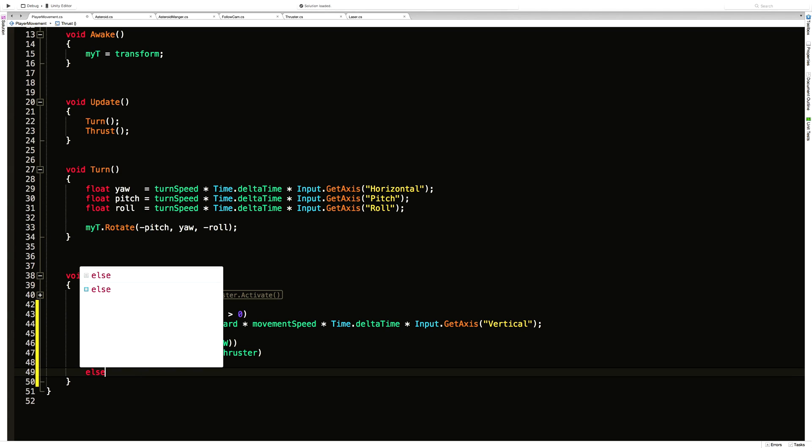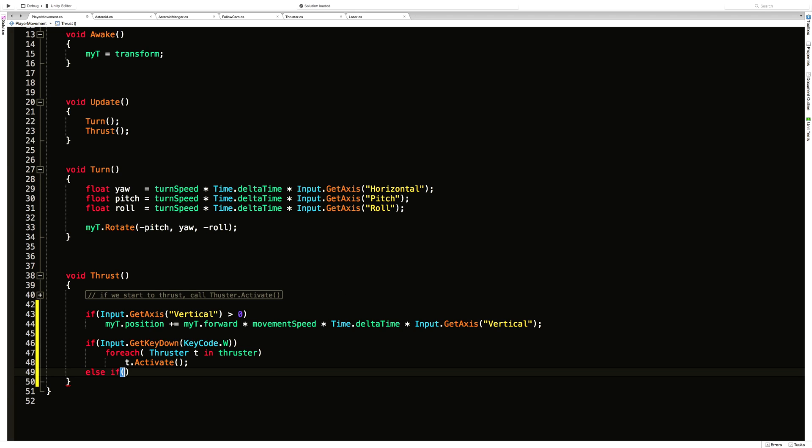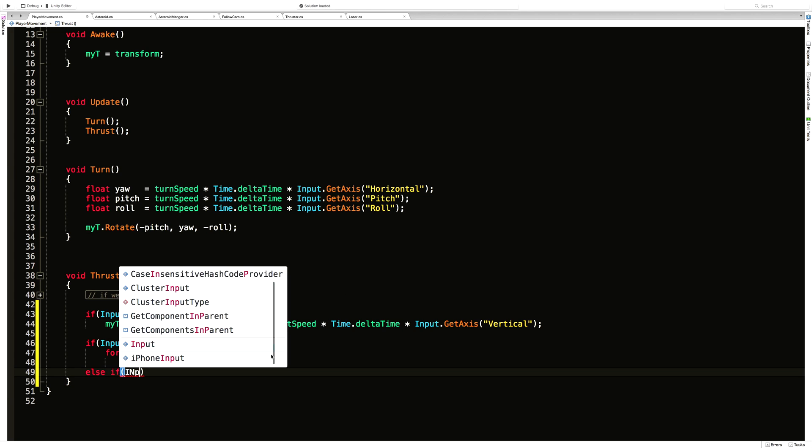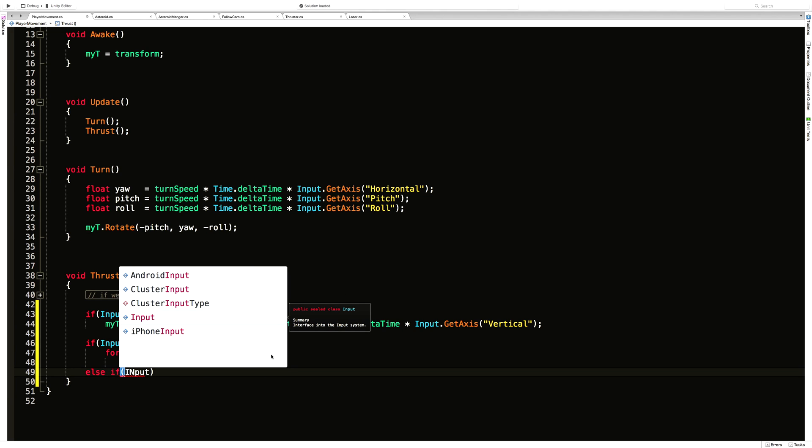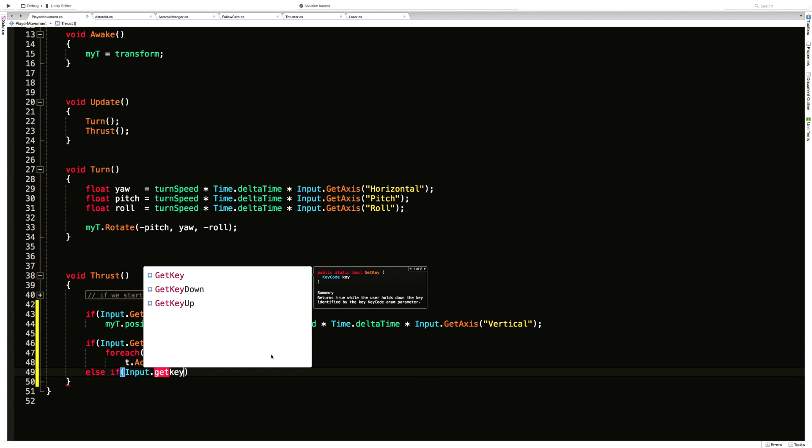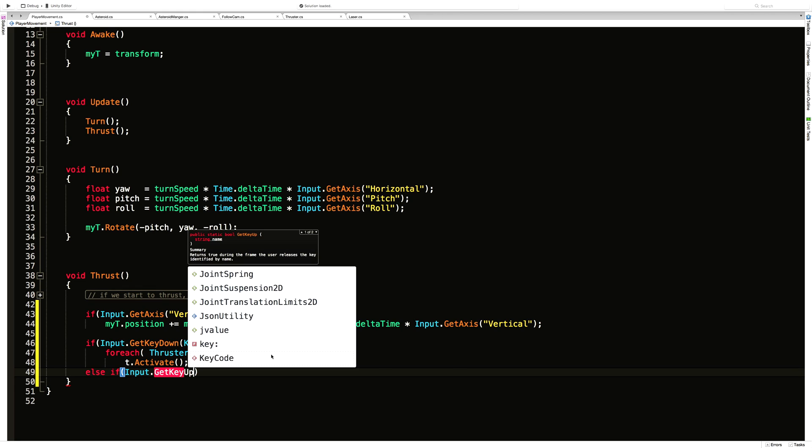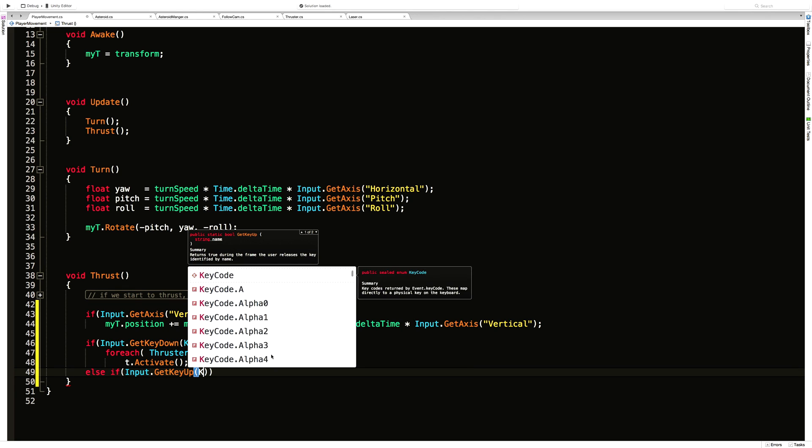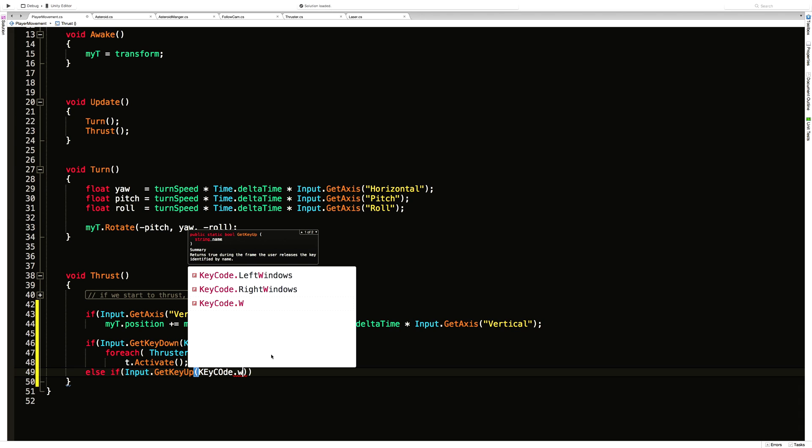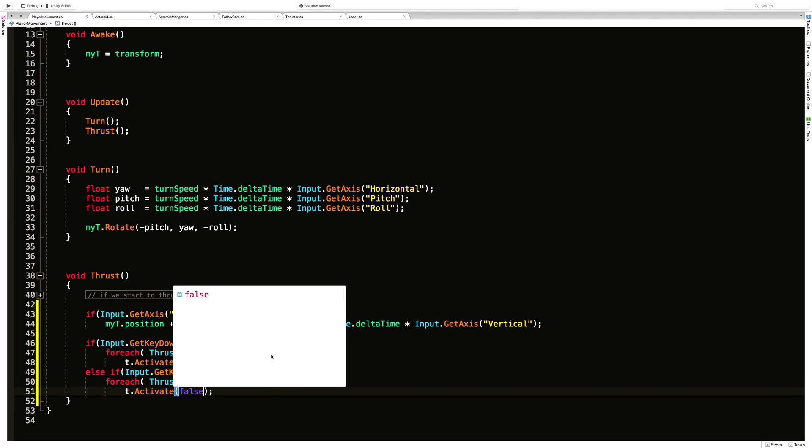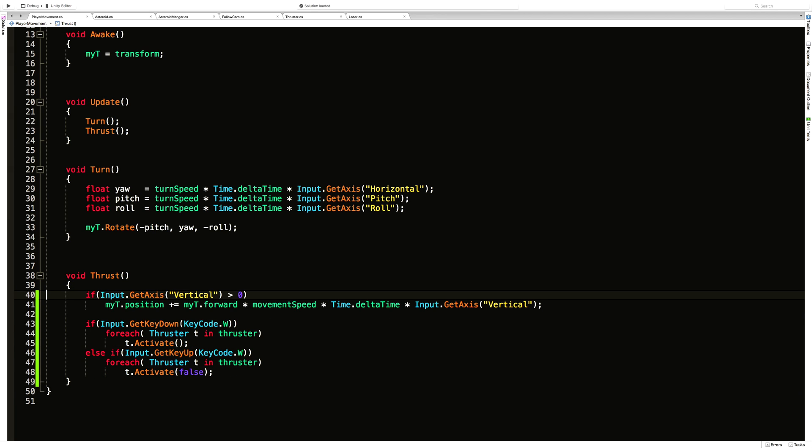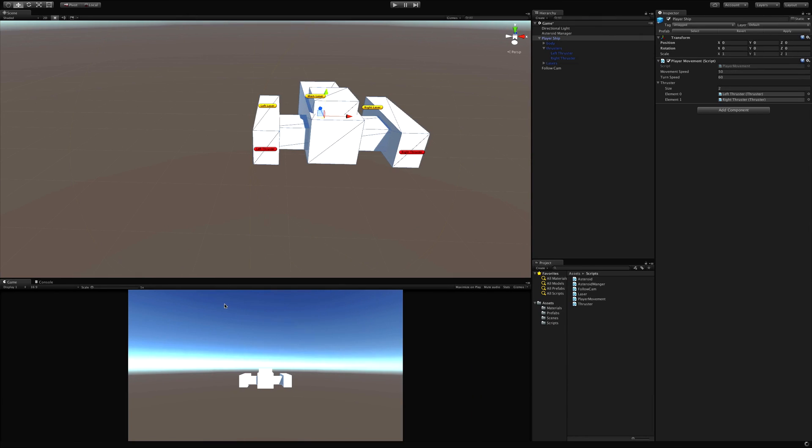Then I'm also going to say else if input dot get key up, so the first frame where the key is let up, the key code we want will be key code dot W. We'll do the exact same thing except now we're going to pass in false. So this should turn all of our thrusters on and off. Let's go ahead and try it out.